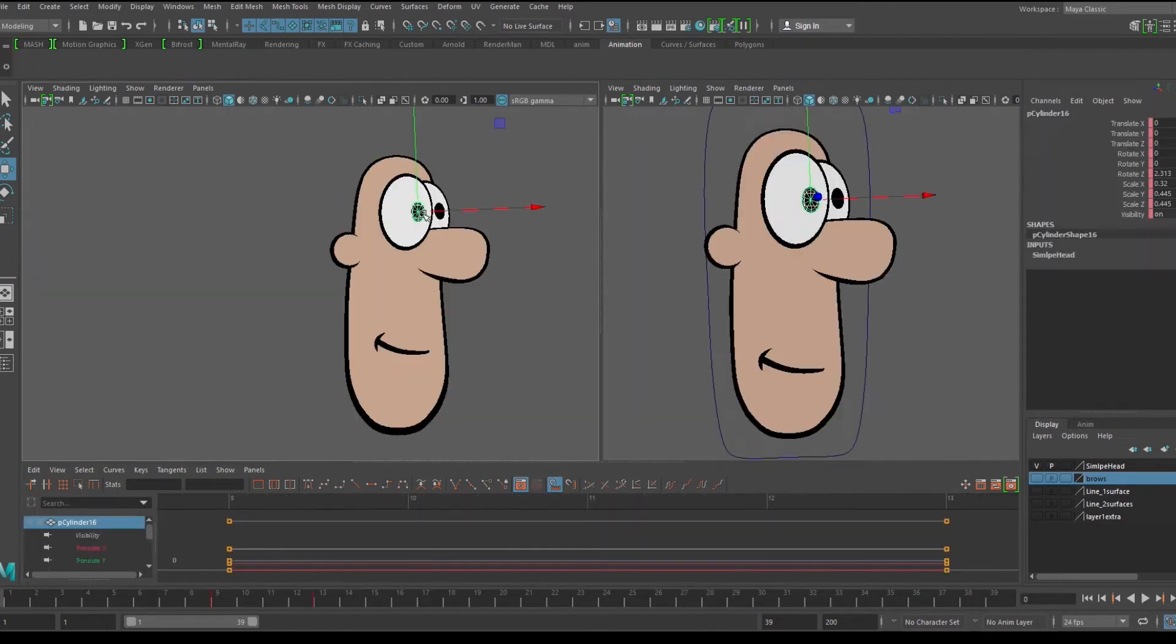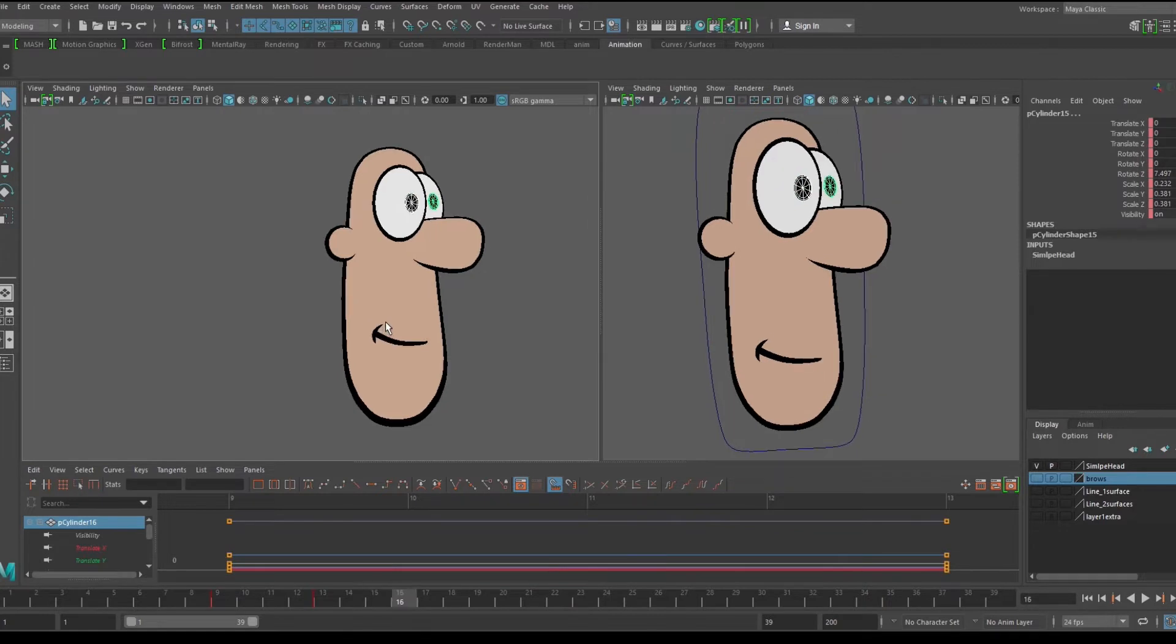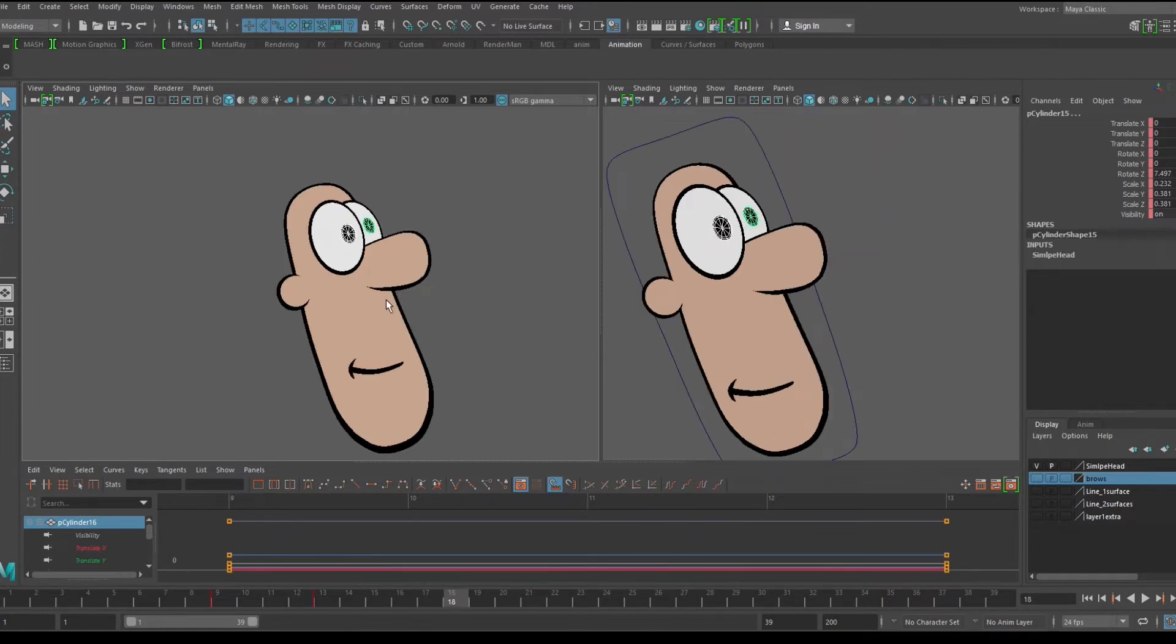Now we can start animating the other pieces. He reacts first before he turns, so we can have the eyes go up a little bit, and then they can go screen left and lead his turn.